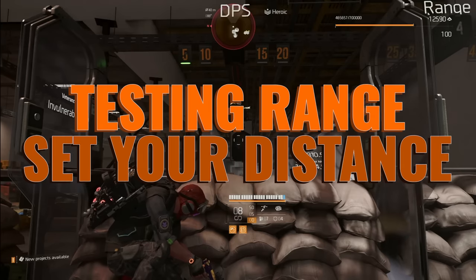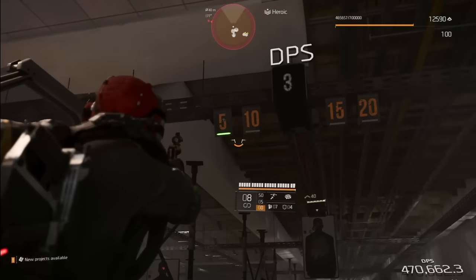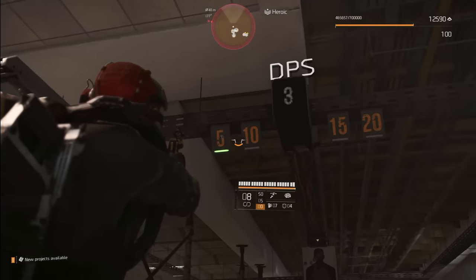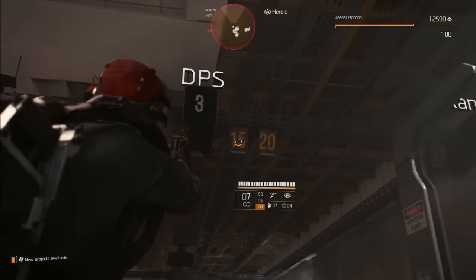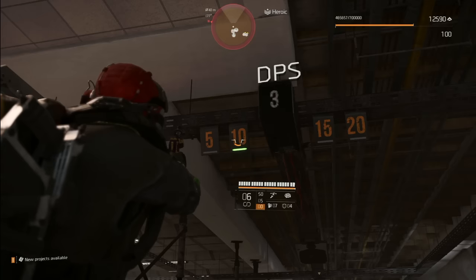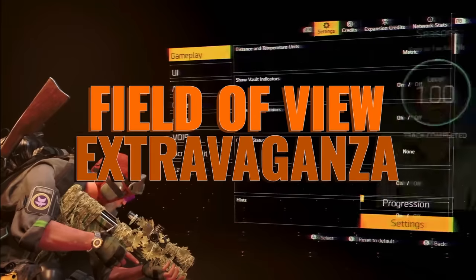Did you know in the testing range you can change the location of your target? These indicators here can actually be selected just by shooting them. Not only can you toggle it on, you can toggle it off.